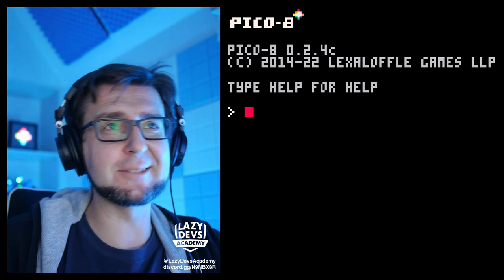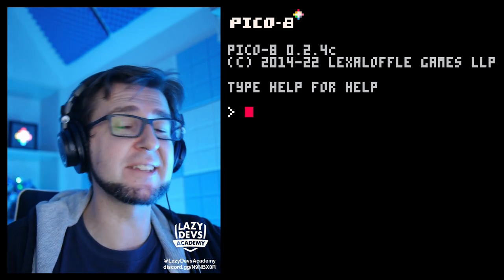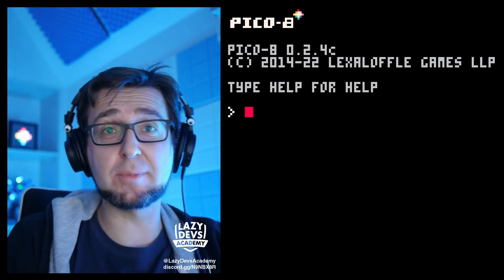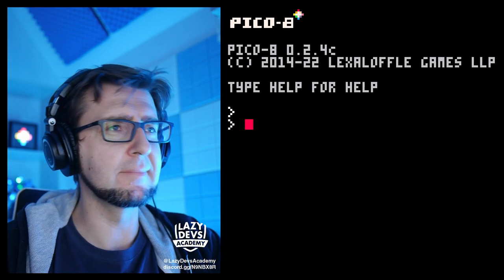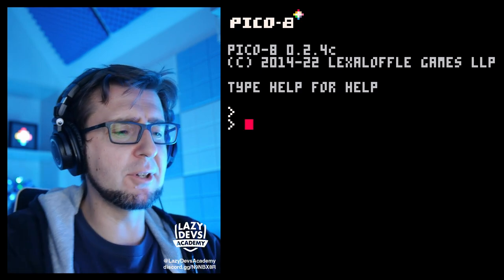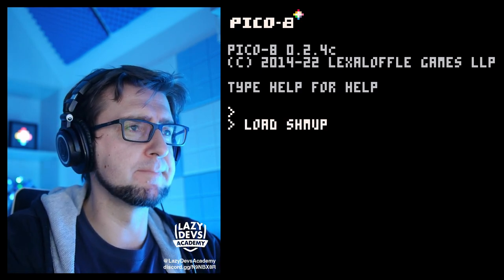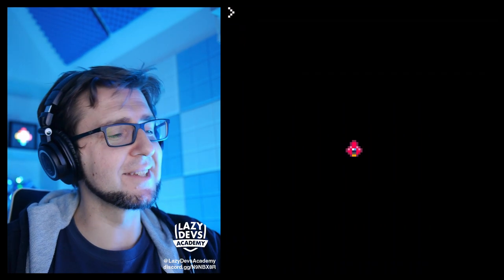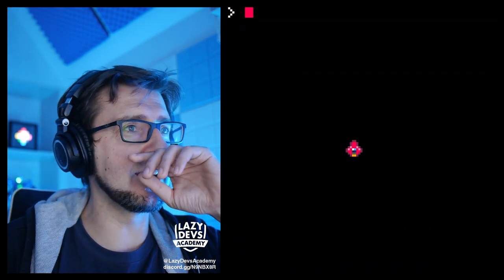Hi everybody, welcome to Lazy Desk Academy, welcome to the shmup tutorial. I'm gonna load shmup, I'm gonna run this — isn't it beautiful? We have a ship, we can move it left and right. Perfection.